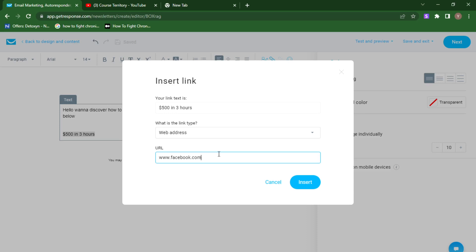If you have a logo, you can add it, but if not, leave it blank. If you want to make it professional, go to Fiverr to get someone to design a business logo, or just do it yourself on Canva. Once you're done, click the 'Next' button at the top. You can see everything has been created and we are ready to go. The email addresses are listed, the subject line is '500 in Less Than Three Hours,' and the message has been created.